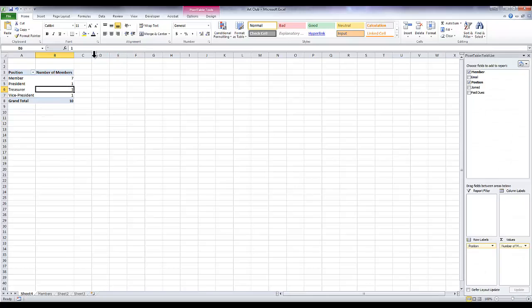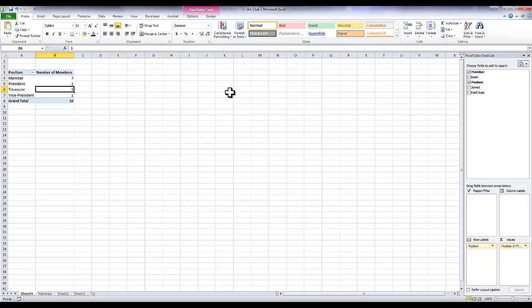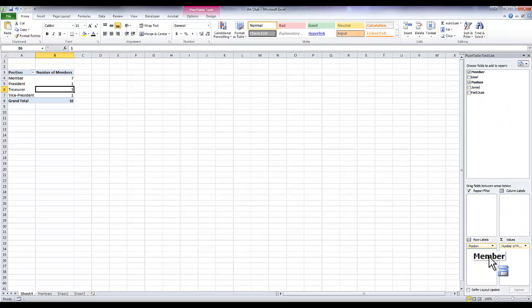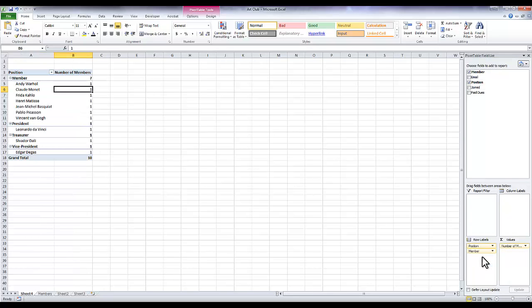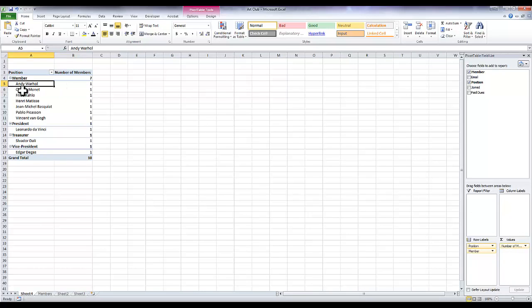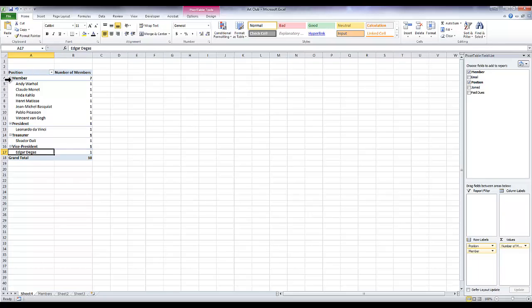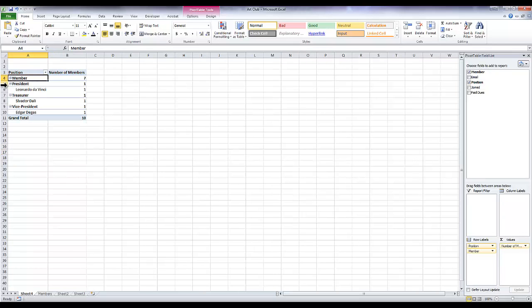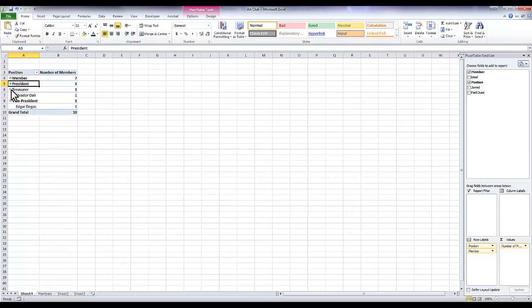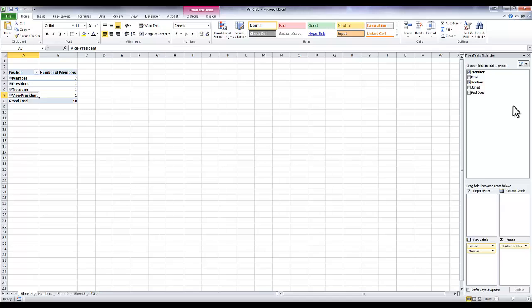There's lots of different possibilities for how to use pivot tables. Play around with it and see what you come up with. If I wanted the member names, I could just drag the member names under row label, for example, and there I have the names of all my members, my president, my treasurer, my vice president. You can expand them or not. There's lots of options, it's really fun.